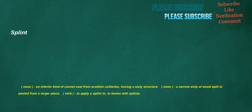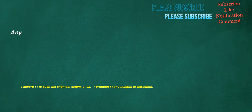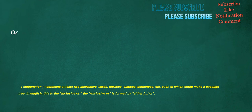Splint. Noun. An inferior kind of cannell coal from Scottish collieries. Having a slaty structure. Noun. A narrow strip of wood split or peeled from a larger piece. Verb. To apply a splint to. To fasten with splints. Any. Adverb. To even the slightest extent. At all. Pronoun. Any things or persons. Or. Conjunction. Connects at least two alternative words. Phrases. Clauses. Sentences. Etc. Each of which could make a passage true. In English. This is the inclusive or. The exclusive or. Is formed by. Either. Or.